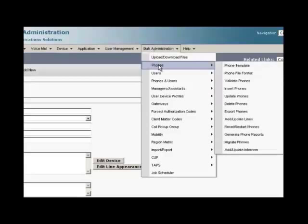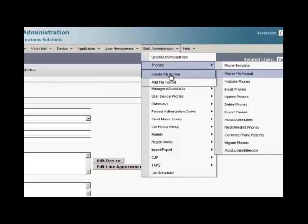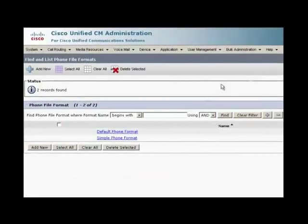Now click add new to create a new phone file format. Here we need to mention the format name as specific details.